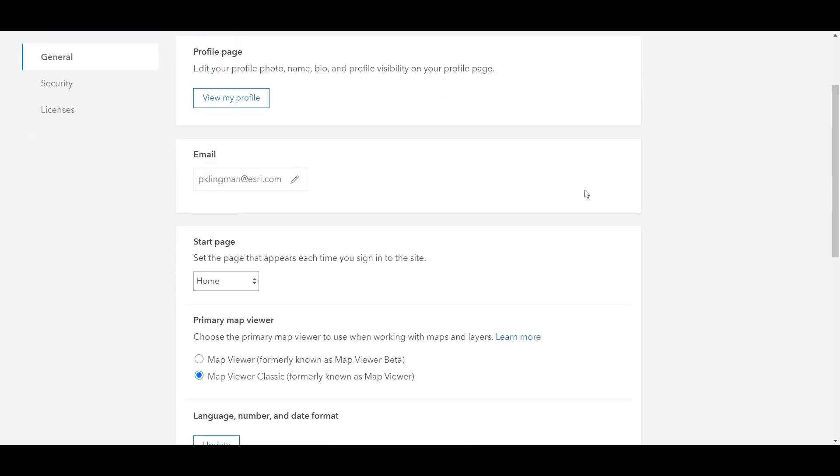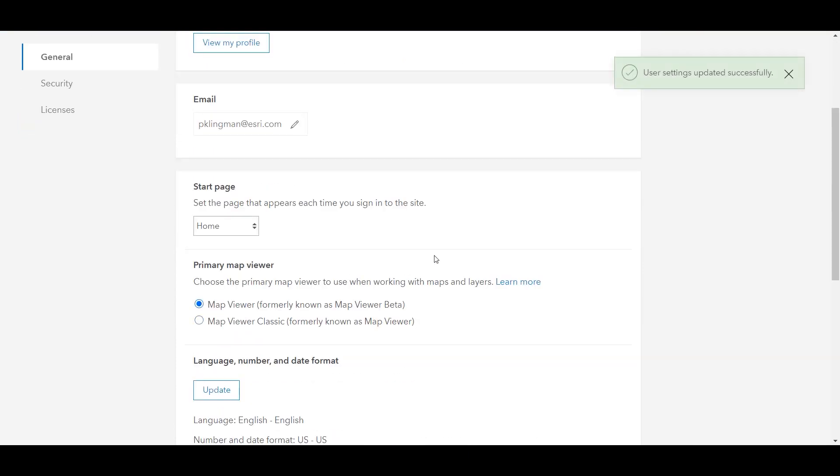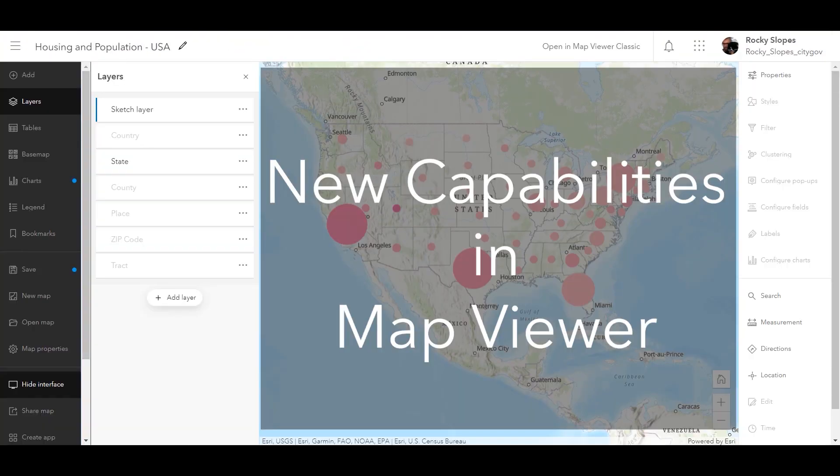Individual users can also control the primary viewer through their user settings. In addition to all the existing capabilities from the beta, the new MapViewer introduces the following capabilities at the April release.